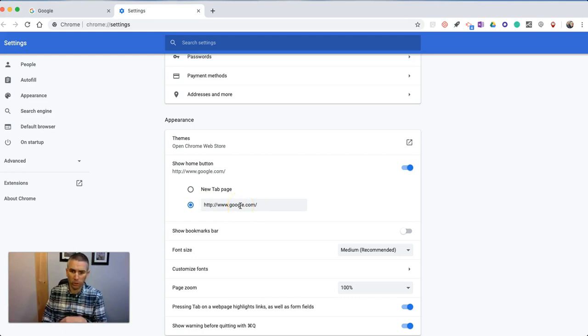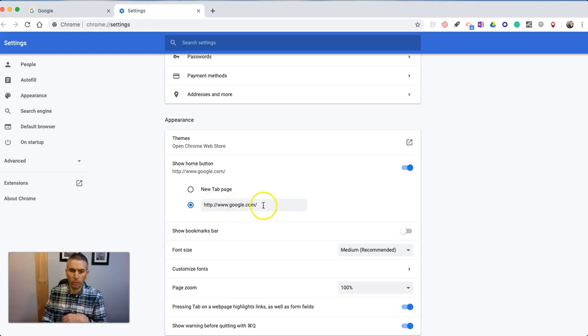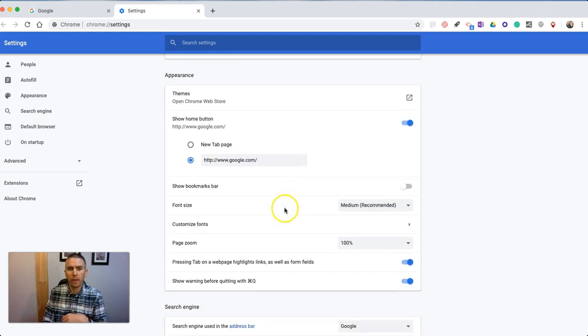So if you want to open your school website, you can do that. Or if you want to open your personal website as your home page, you can certainly do that.